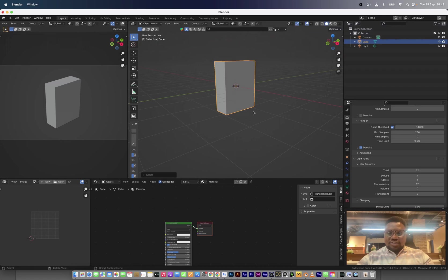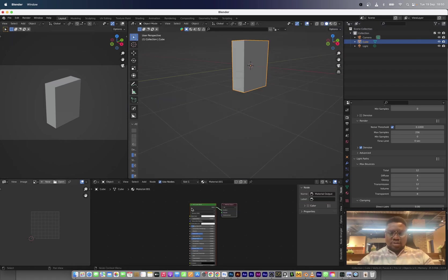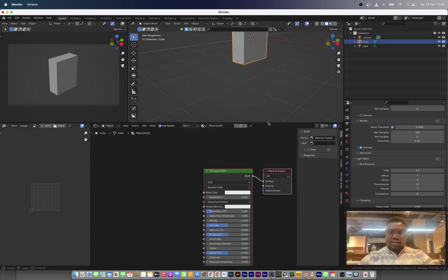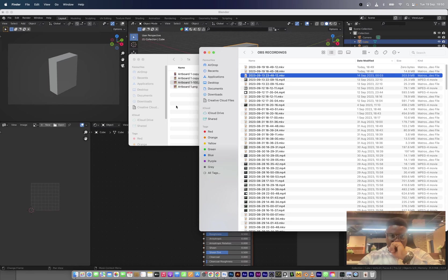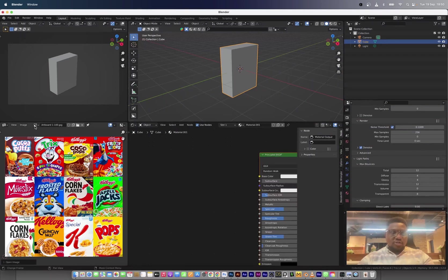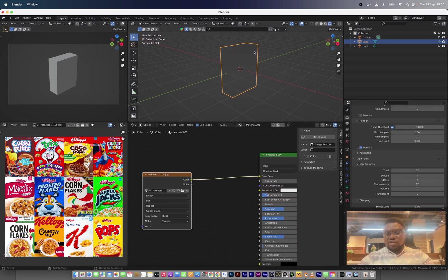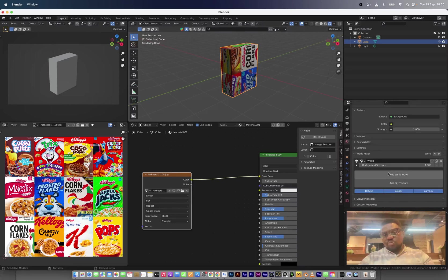I'm going to create a new texture. We can bring in our texture atlas — so our texture atlas is this. I'm just going to drag this into the shader menu and connect the texture to the base color. I'm going to switch to rendered view so we can see what we're doing.